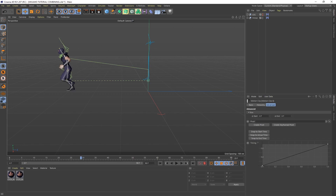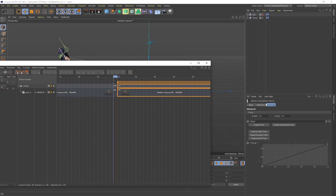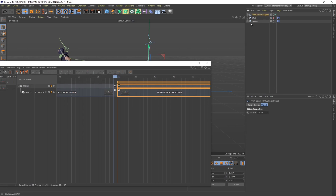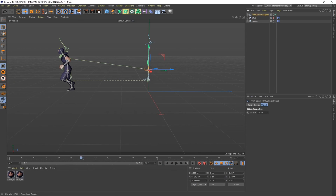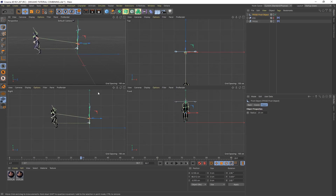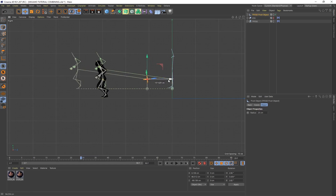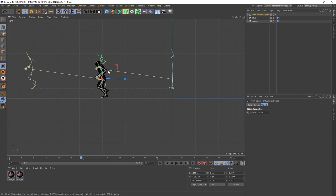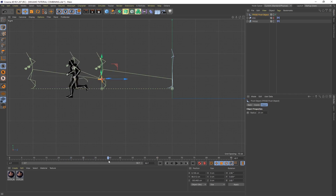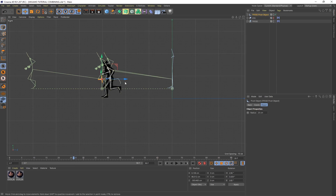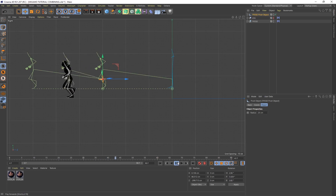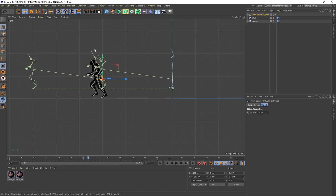To fix this is really simple. Go back to your timeline, select the second jog clip, and on the right-hand side under Motion Clip go to the Advanced tab. Click Create Pivot. Once you've created a pivot, make sure this icon is set to World Coordinate. Press the middle mouse button and go to the right view. Simply move this pivot forward for the second jog and line it up with where the character stops jogging in the first sequence. Now if you scrub, the character will continue jogging from that point — that's the magic of the pivot point.